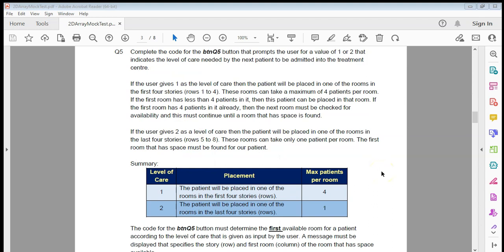Now we're at question five. Some tips when dealing with the last question of any test or exam: remember you're probably running out of time, so the key is to get as many marks as you can. Do the little bits that get you the marks and add on. You can get as close to the answer as possible by just adding on little bits here and there — make sure you're maximizing your marks.